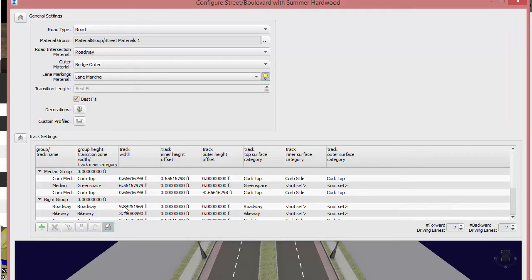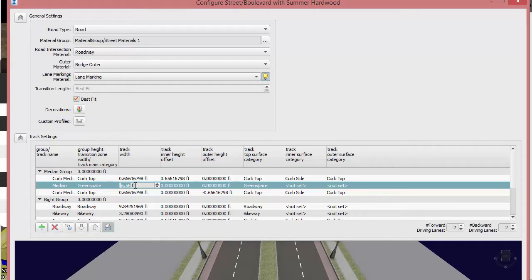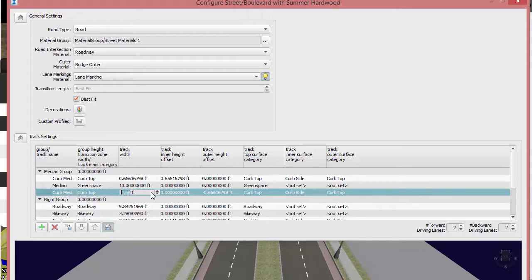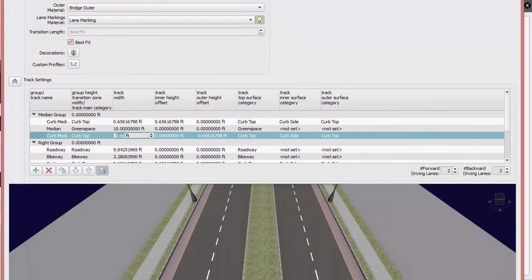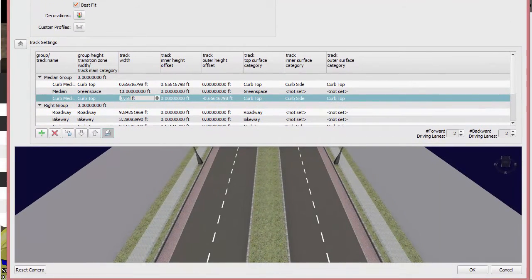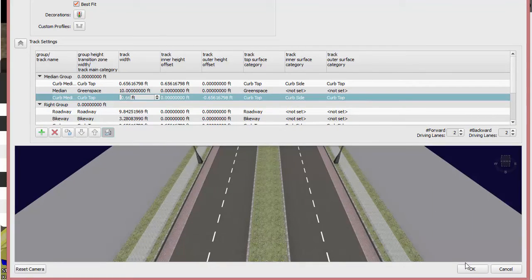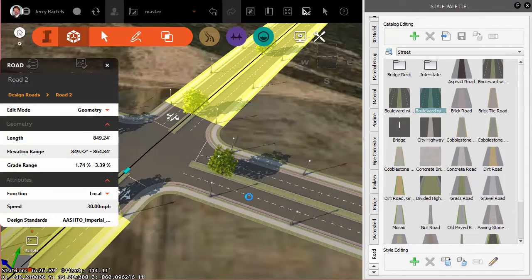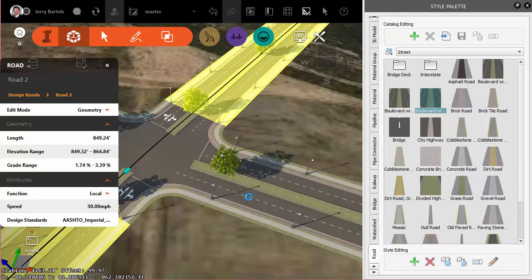We can see there's information set up for the median as well as our roadway. The roadway has a value just under 10 feet, so I'm going to set my median green space to be 10 feet — that would accommodate a lane. We'll scroll up a touch, say OK, and that will update our model.